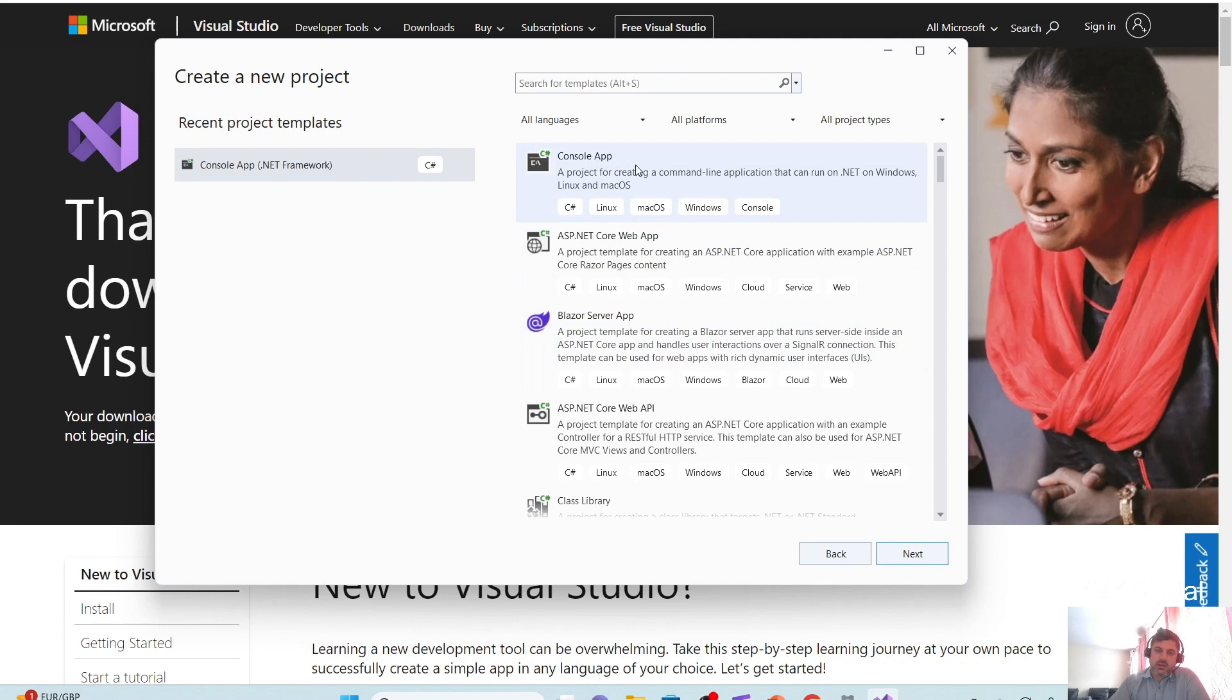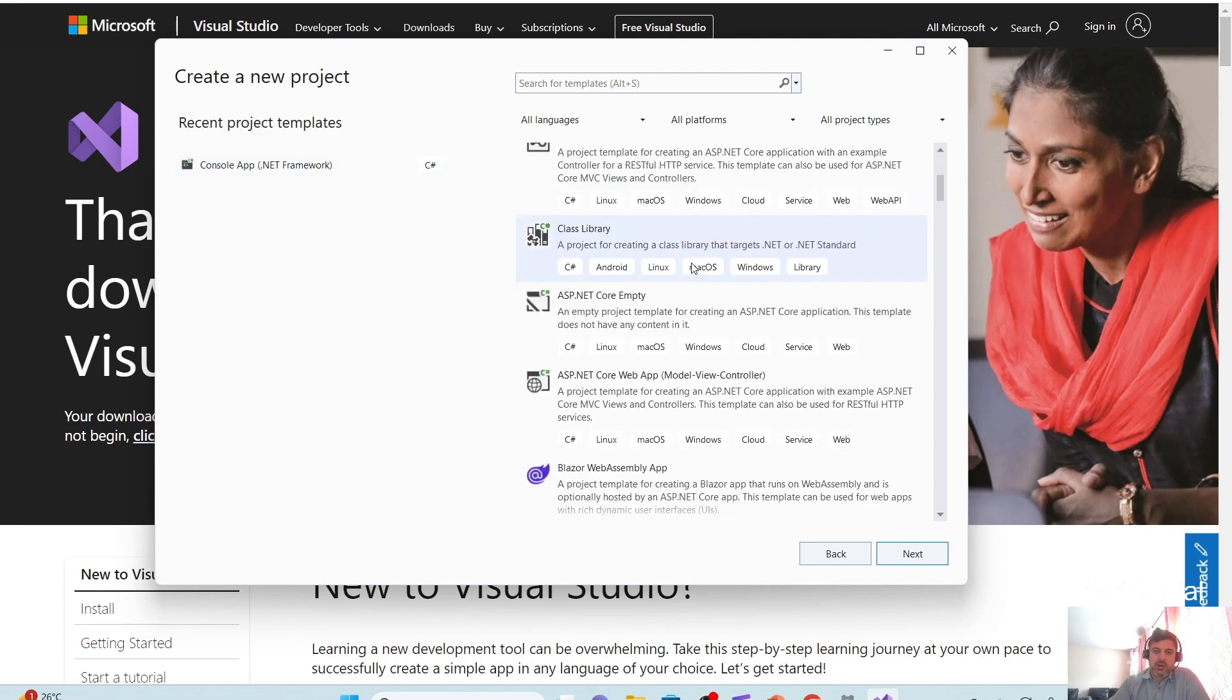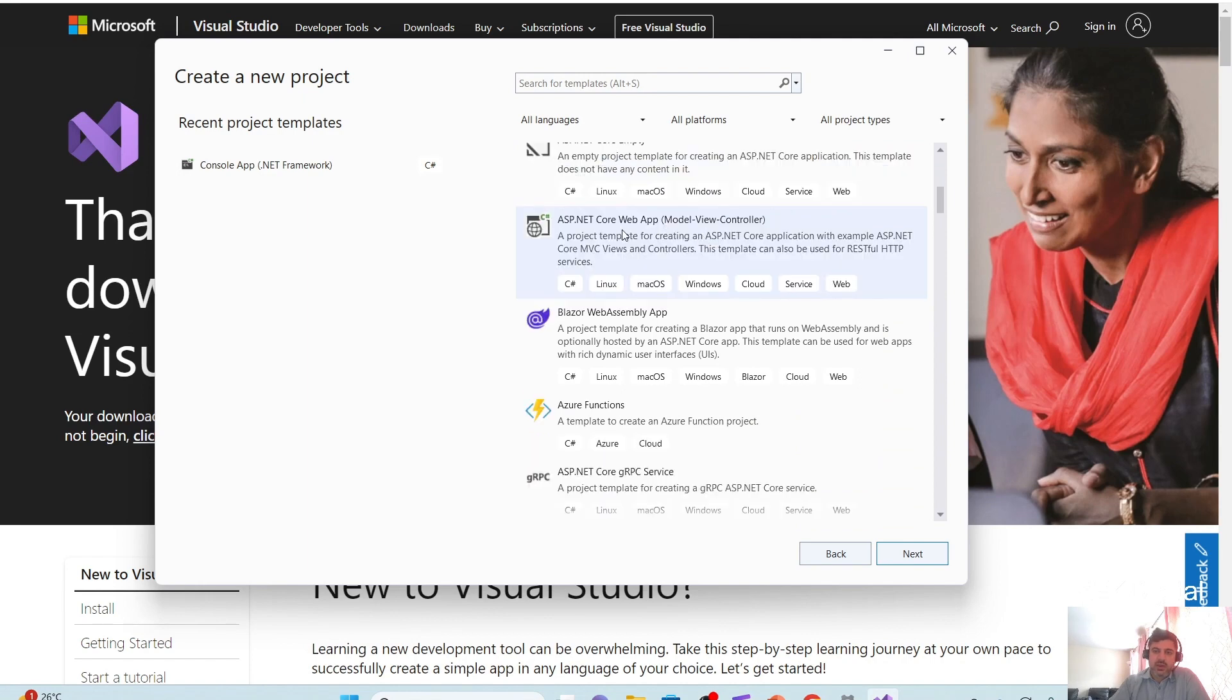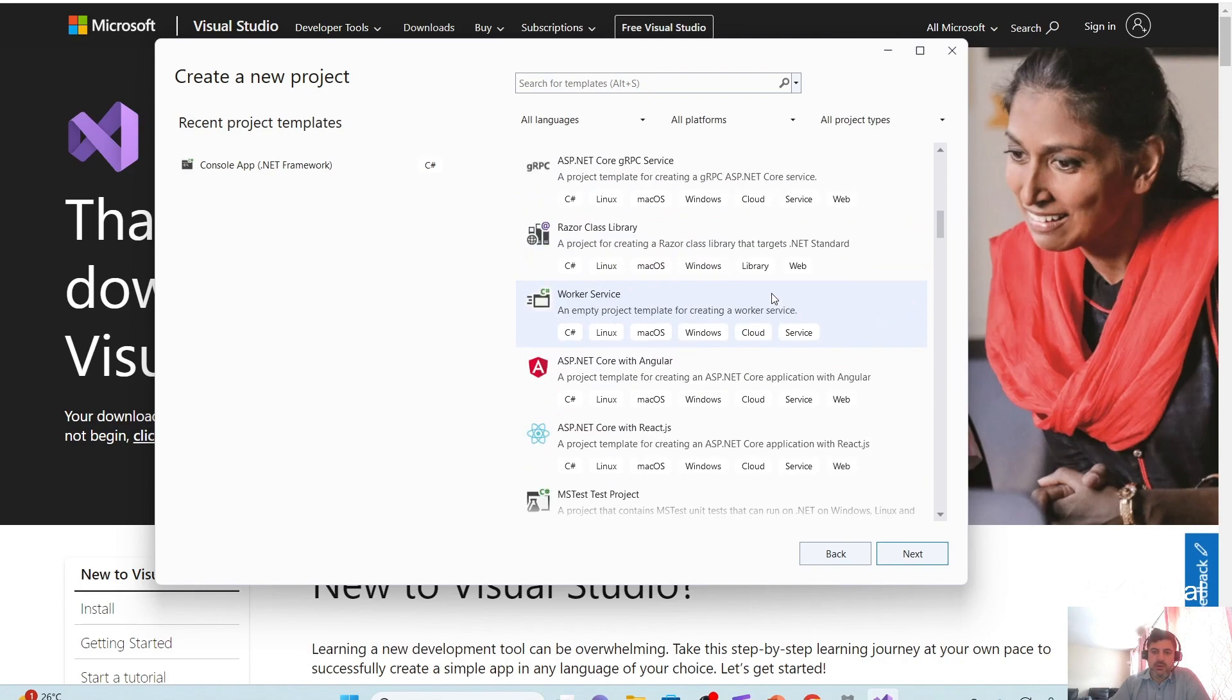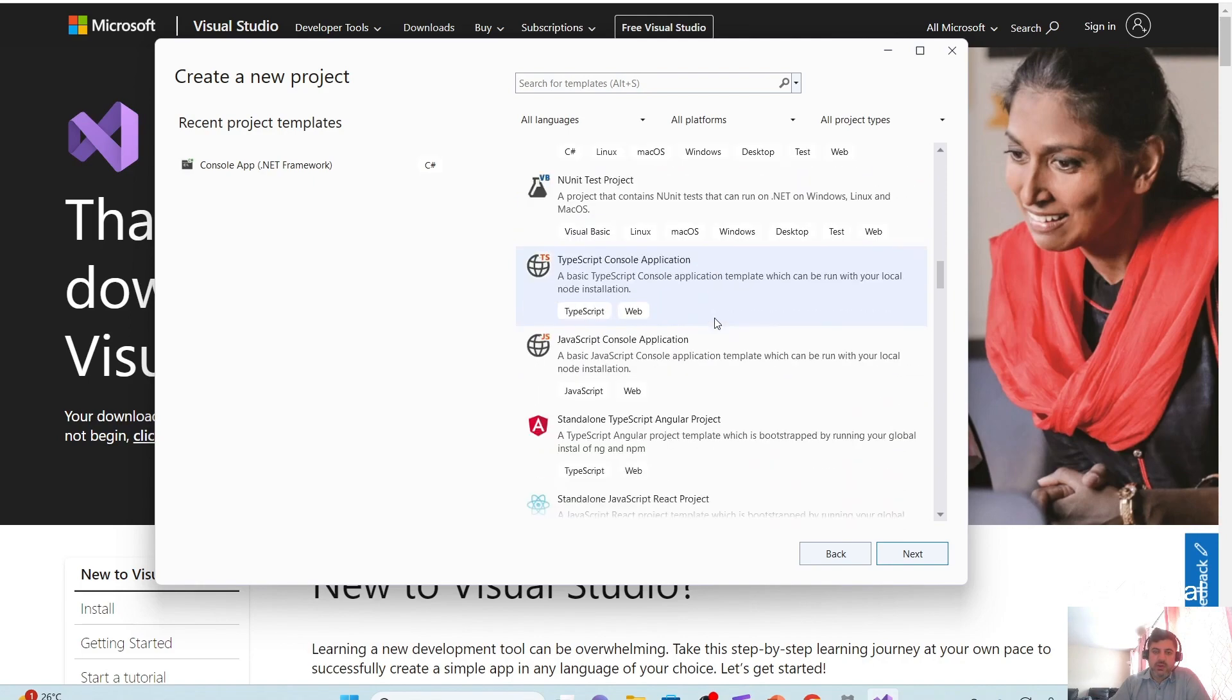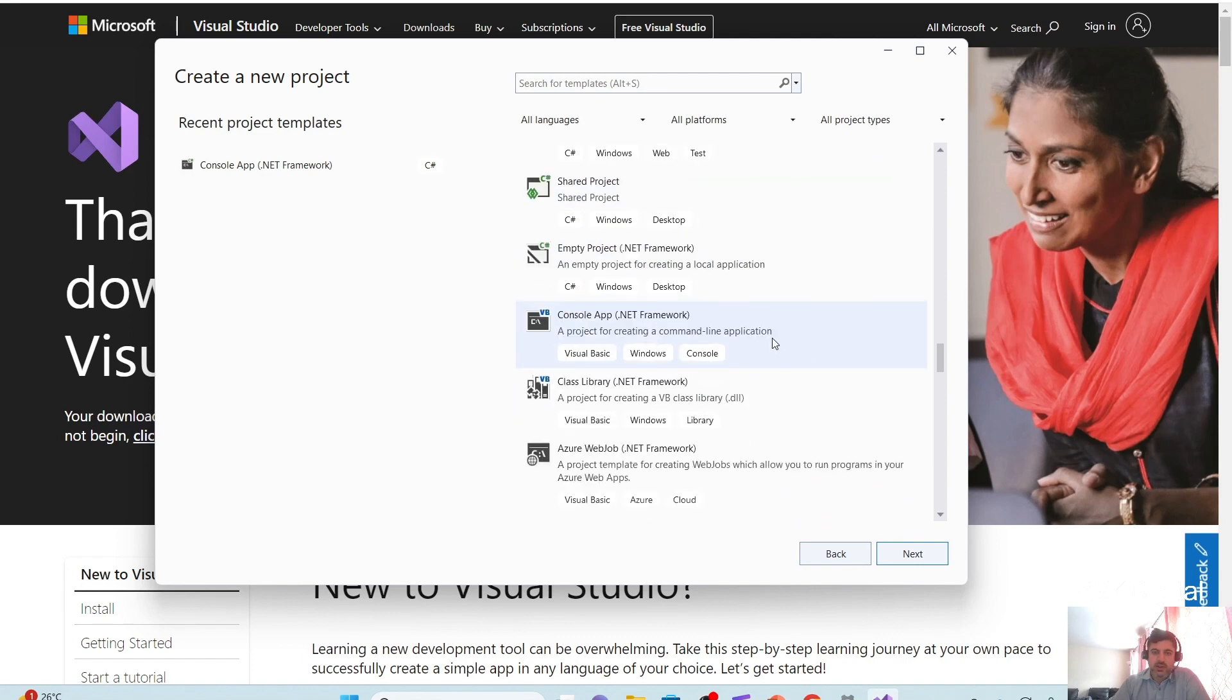Right. It has console application, ASP.NET Core, Blazor, and quite a lot of options here, ASP.NET Core, MVC, MVC framework. That's one of the popular design framework. Angular, React, all these supported frameworks and libraries are available here.